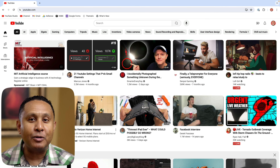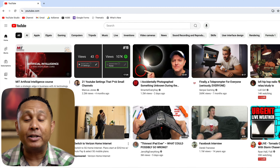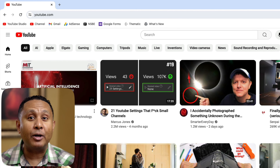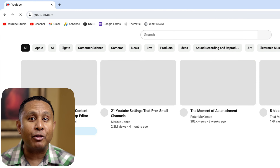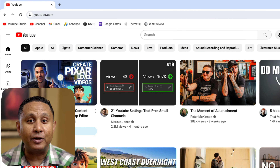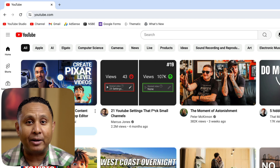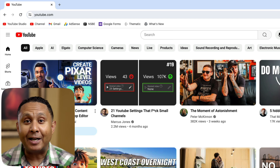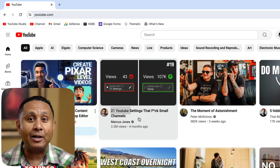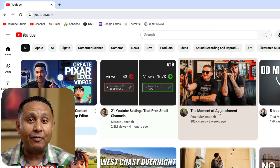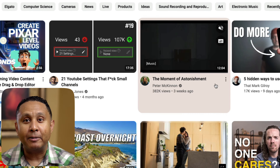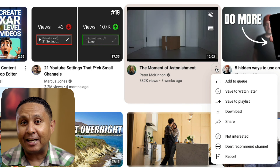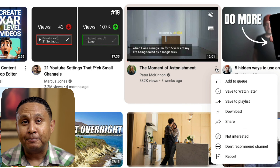First, go to the YouTube homepage or into the YouTube app. If we reload, notice how the thumbnails for each video shuffle around to something different. Find a video you want to watch and then hover the mouse over it. Then click the dot dot dot menu.